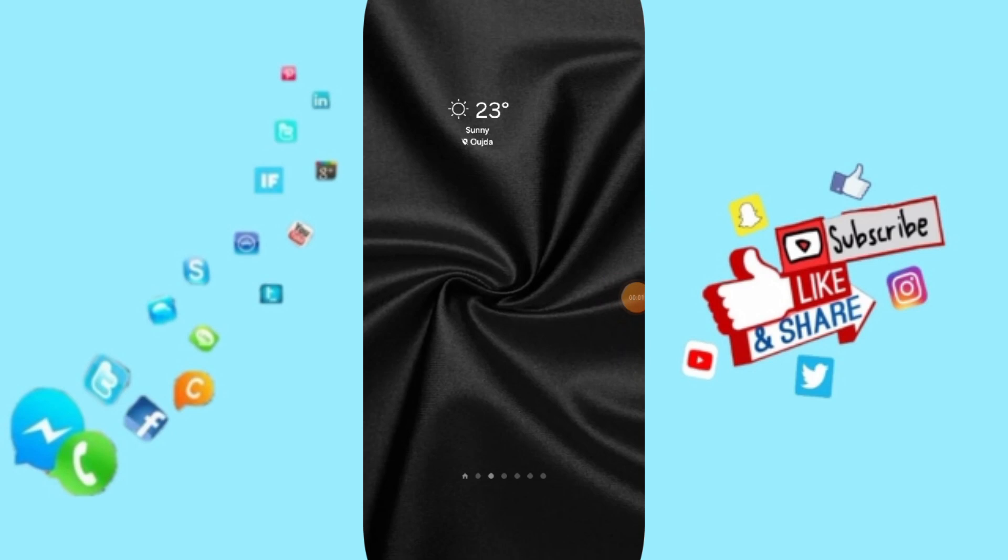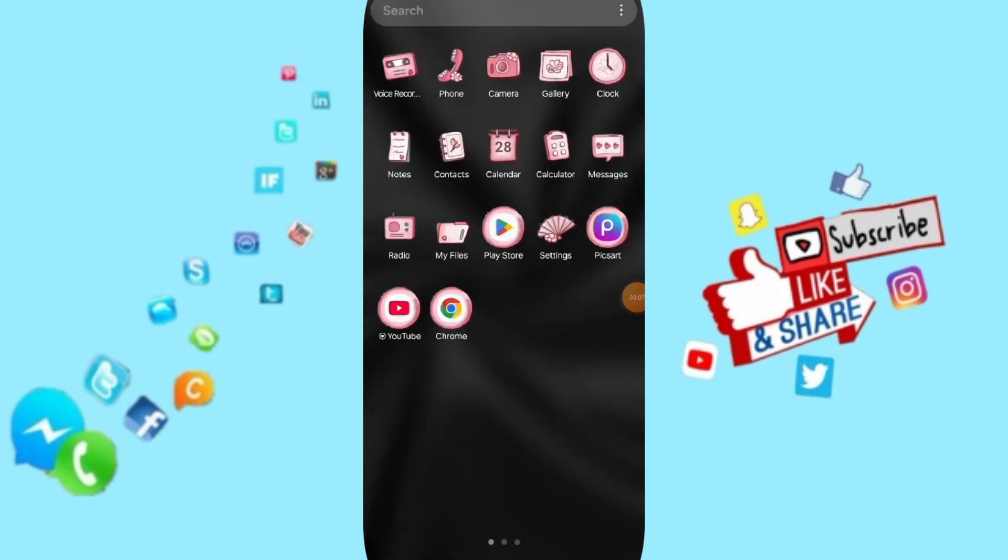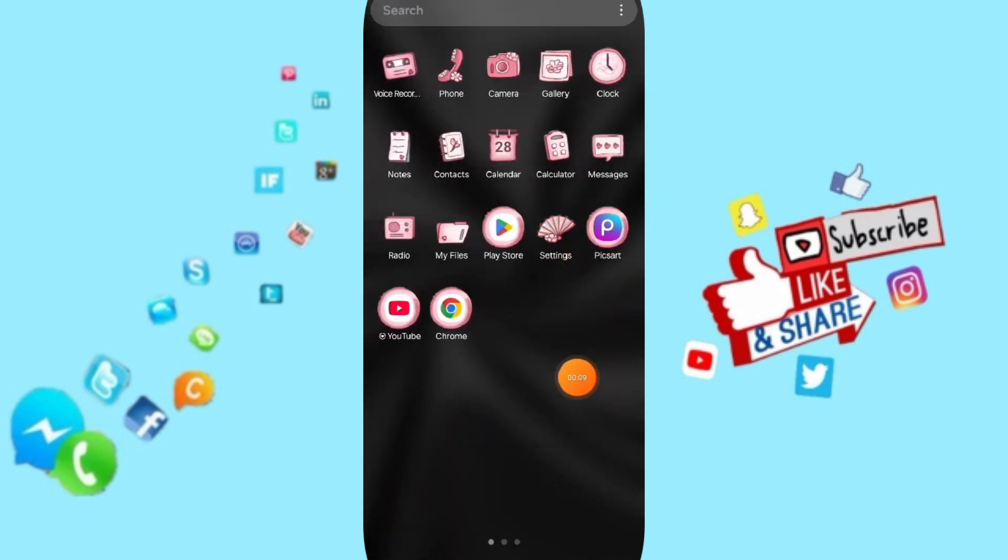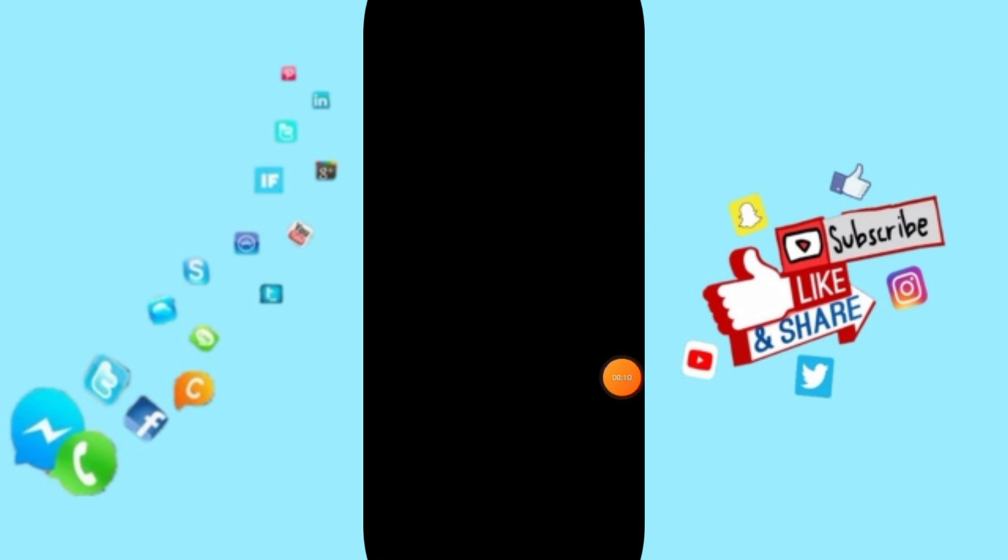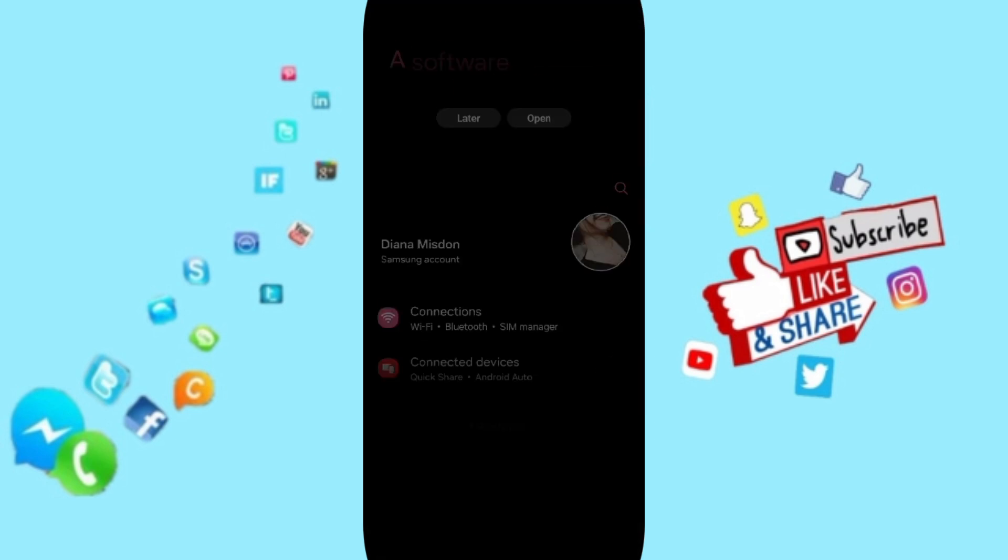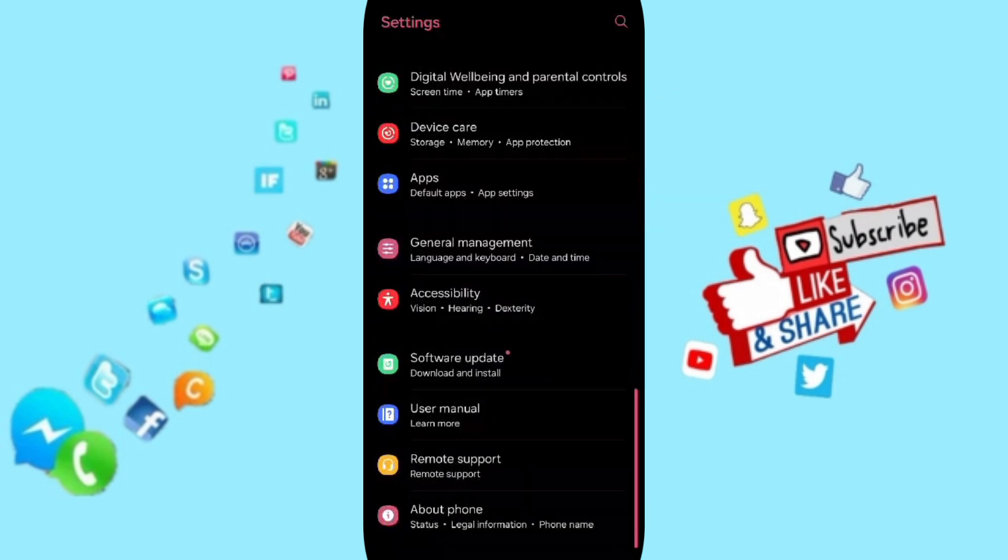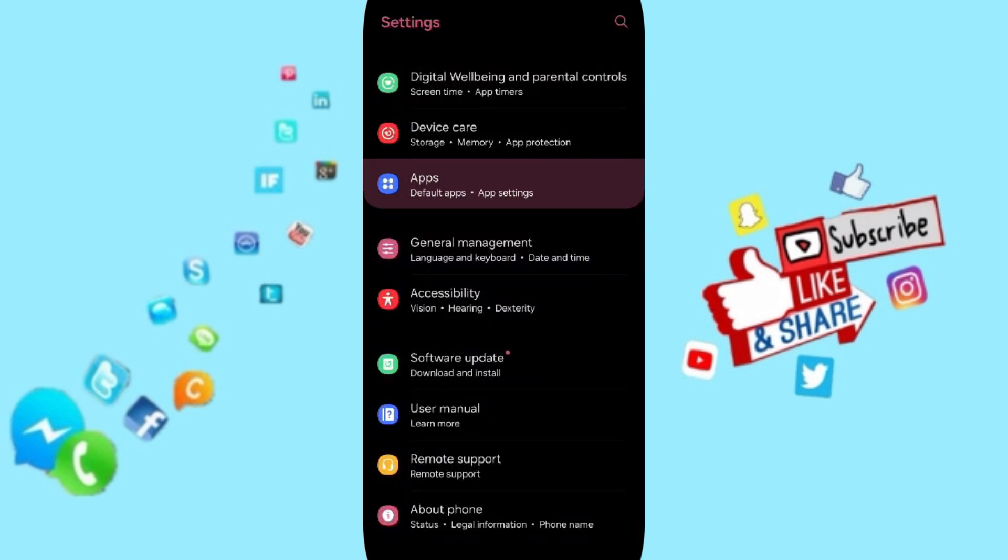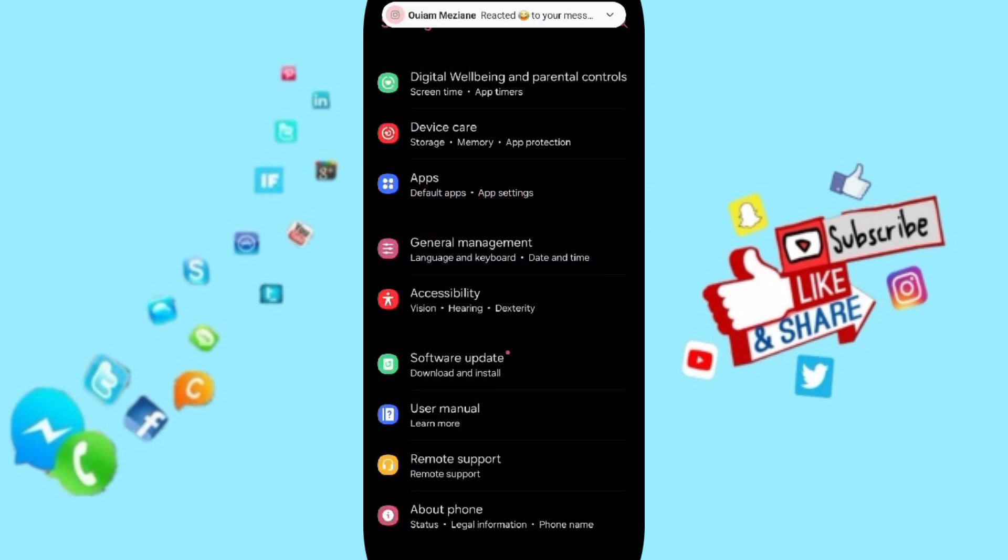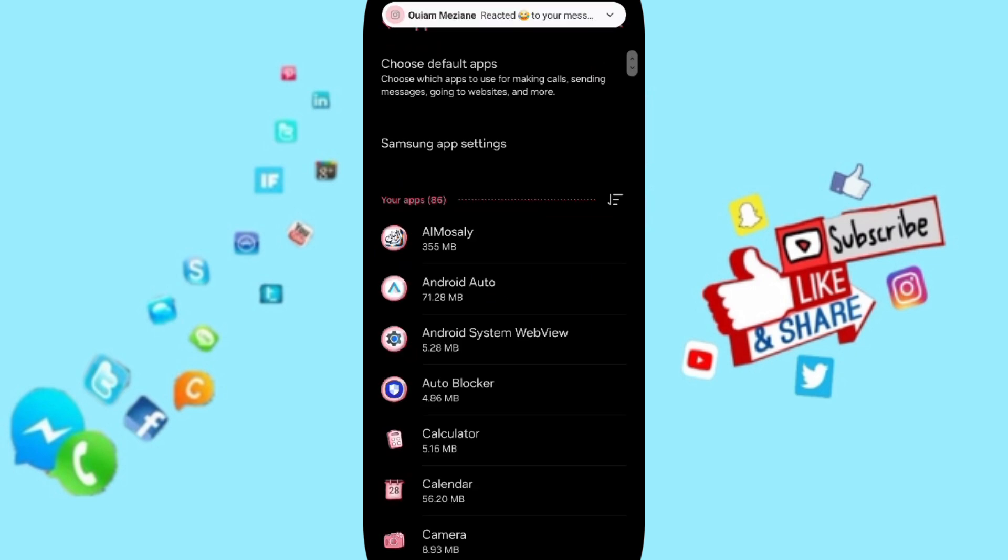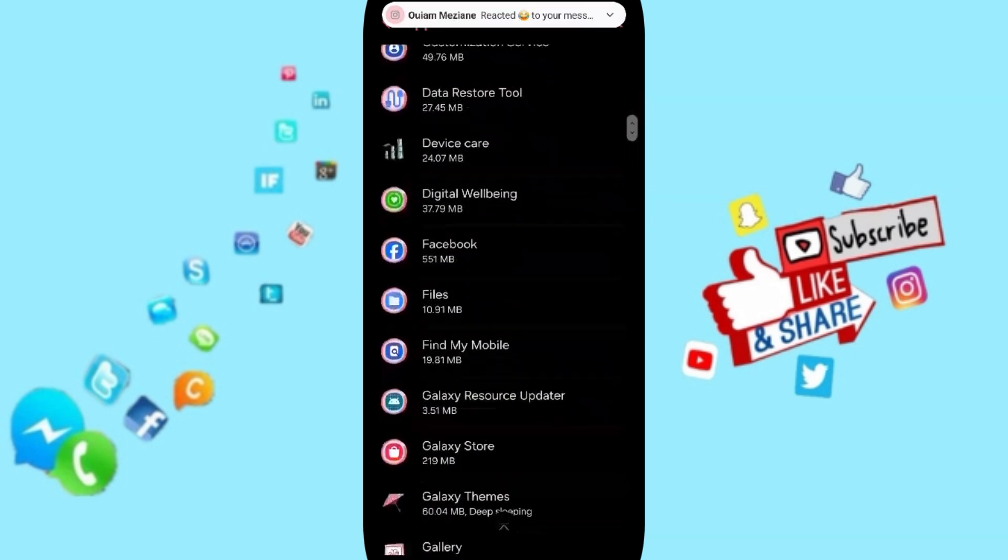Hi friends, today we will talk about how to fix or solve the problem with the Just Watch app. You click on Settings, and in this page we go to Apps, Default Apps, App Settings. In this list, you